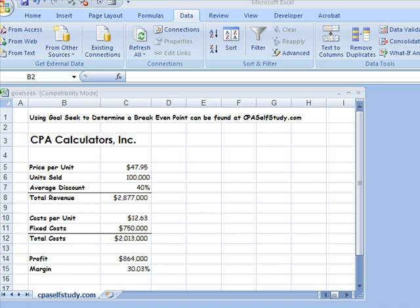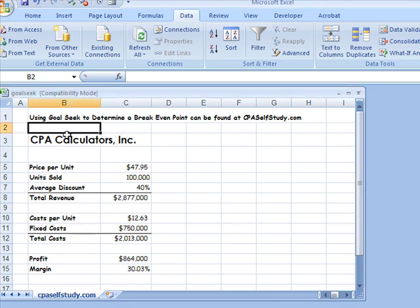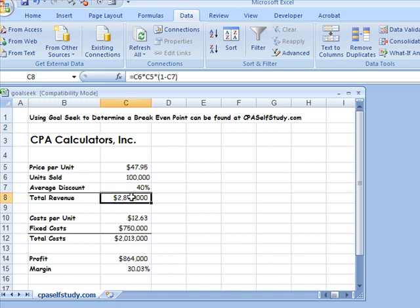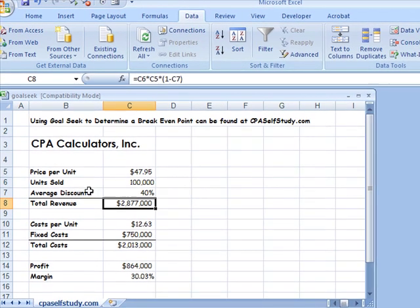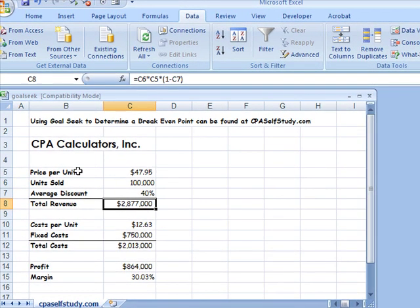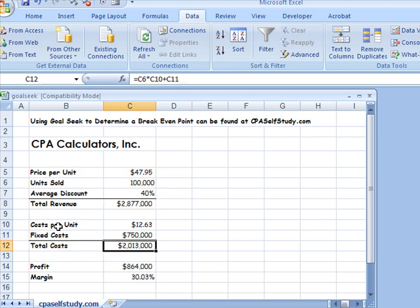In the example I have here, we have a short margin analysis on calculators. If you look at column B and C, you'll see that I've got total revenue, which is comprised of a price per unit, units sold, and average discount. And then I've got total costs, which is comprised of cost per unit and fixed costs.